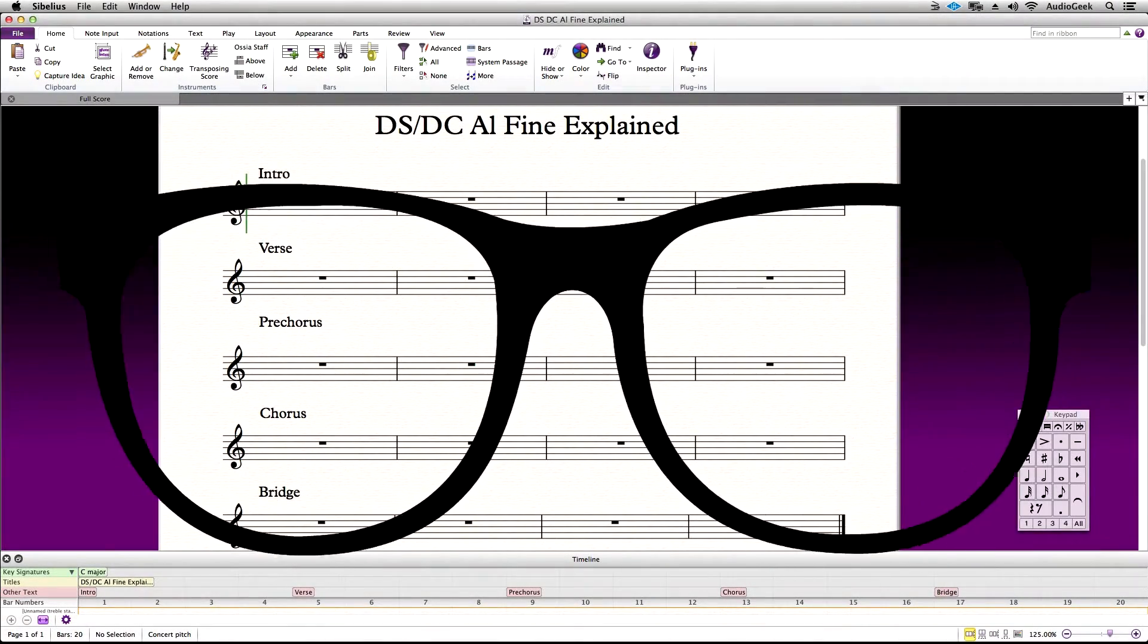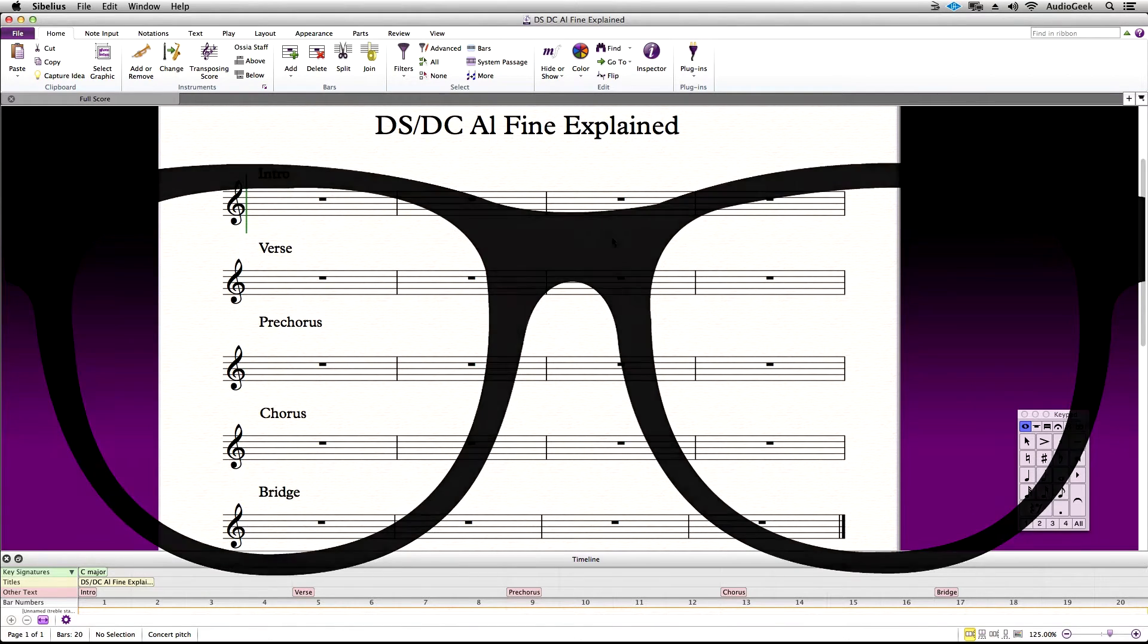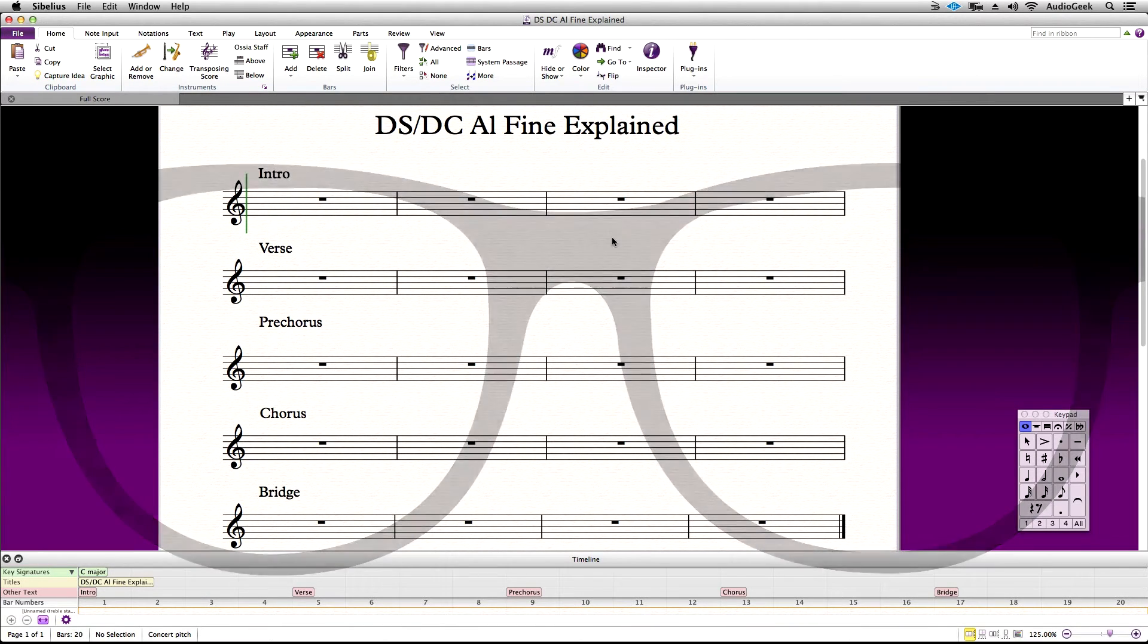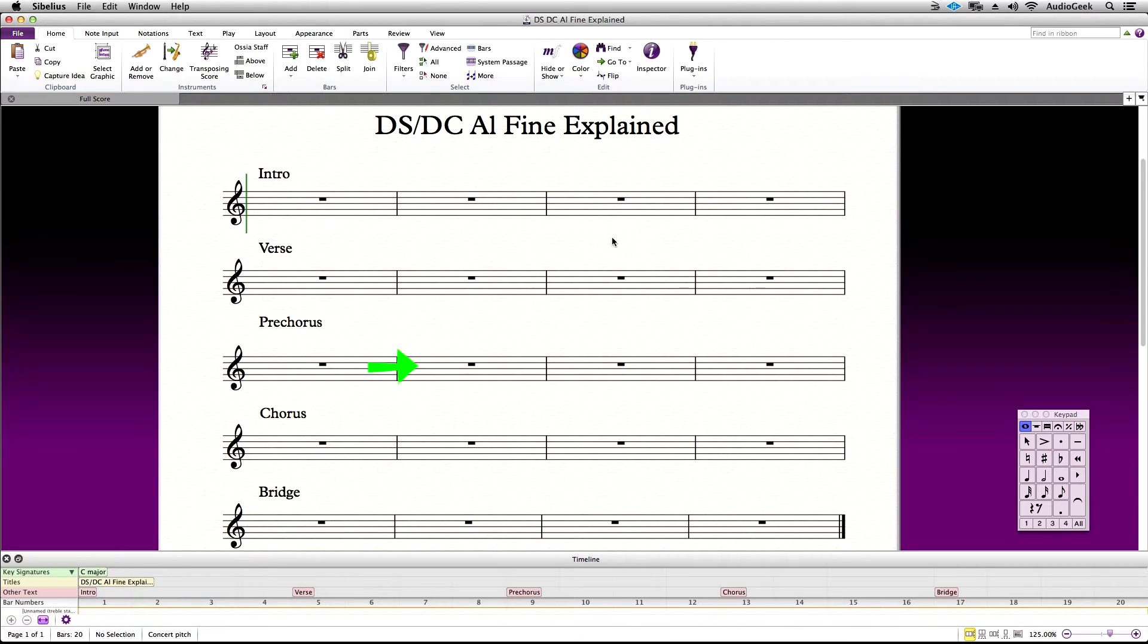Let's demonstrate this. Here, we have a score where I'd like to use the DS Al Fine and alternate the ending of the song that I'm working on. I want to play to the end of the bridge, and then go to the pre-chorus, and then stop at the end of the pre-chorus.